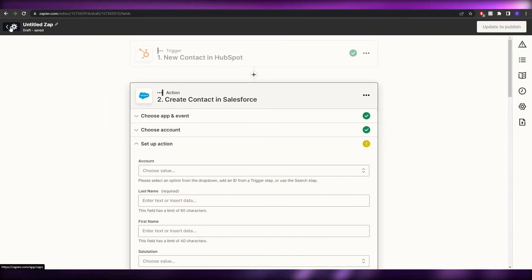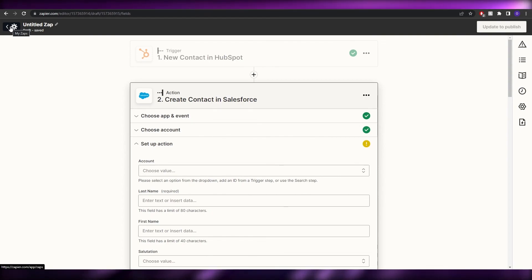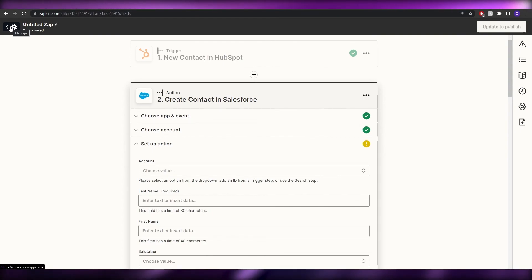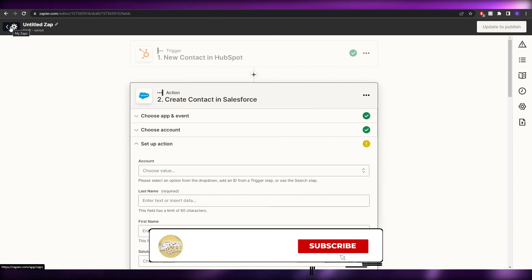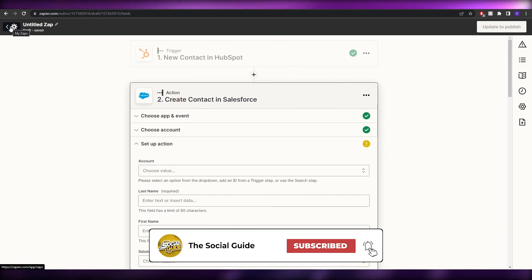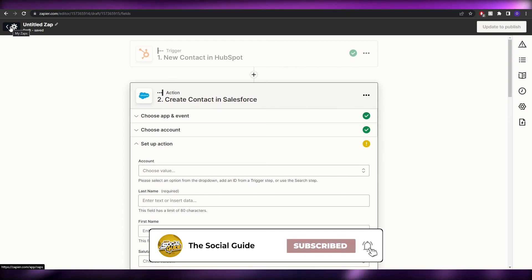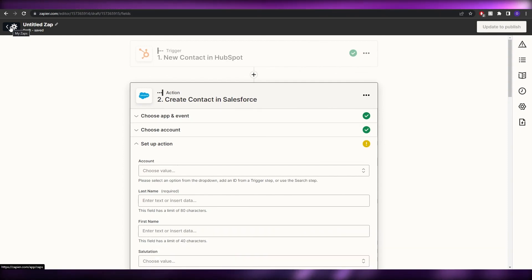Once all fields are entered, you're good to go. So those are the two ways to integrate Salesforce with HubSpot. That's it for this video — if you have any questions, leave them in the comments below and I'll answer them as soon as possible. Catch you in the next video — take care and goodbye!